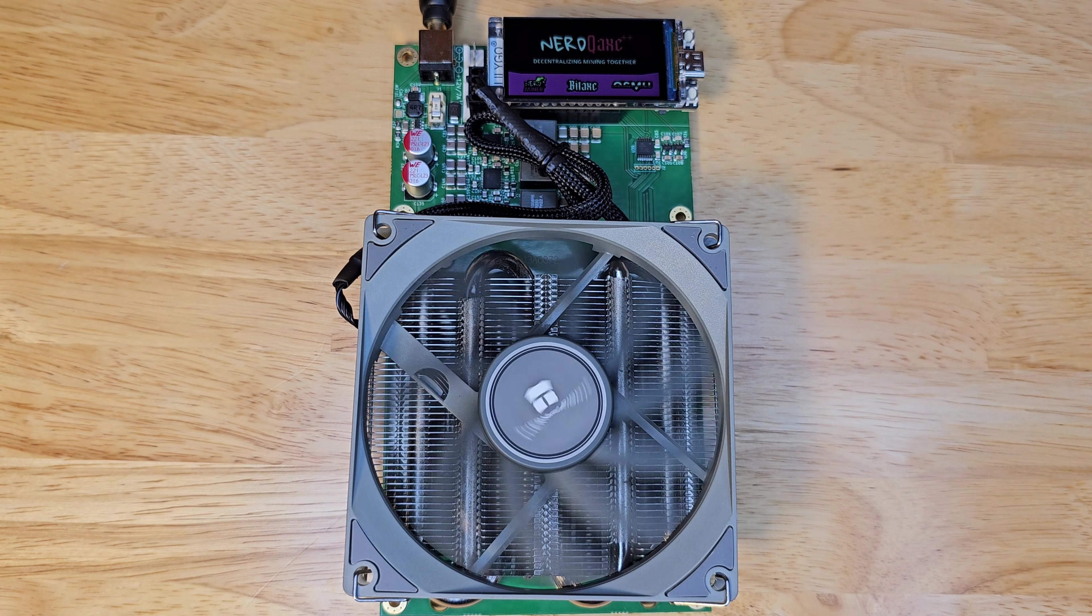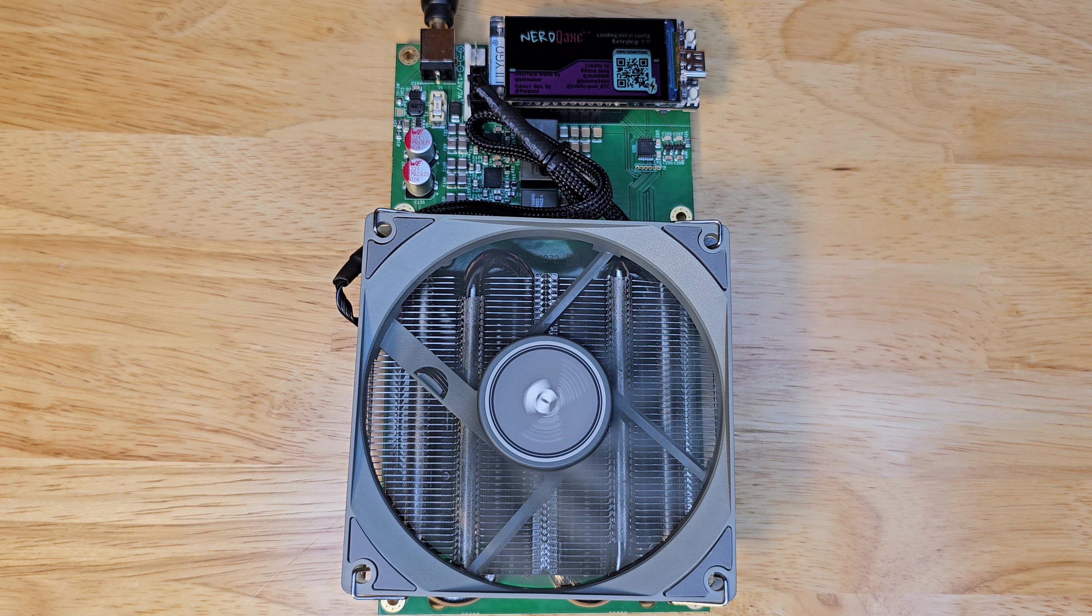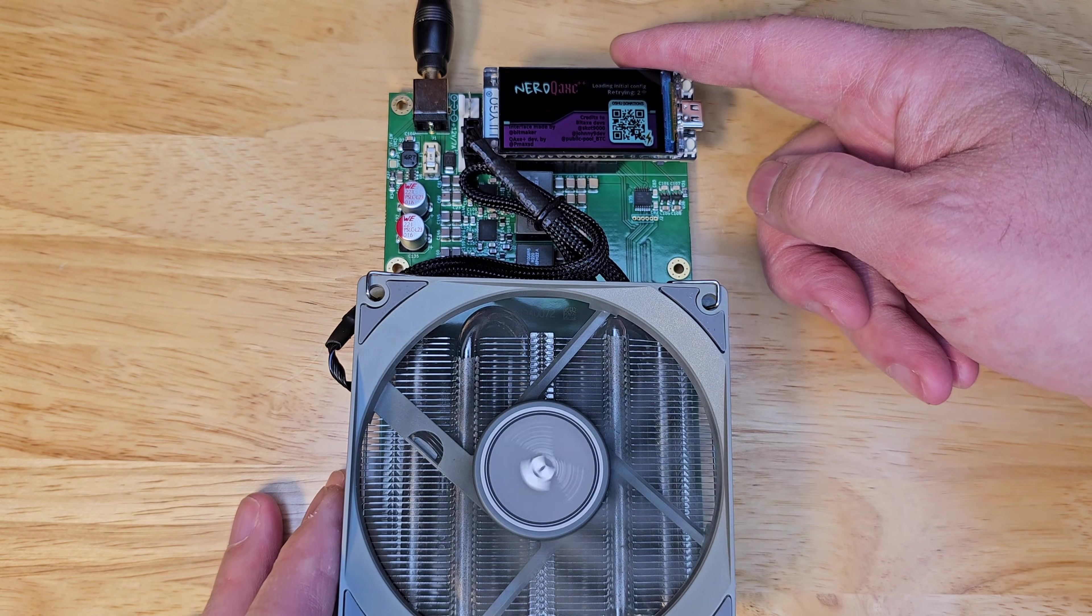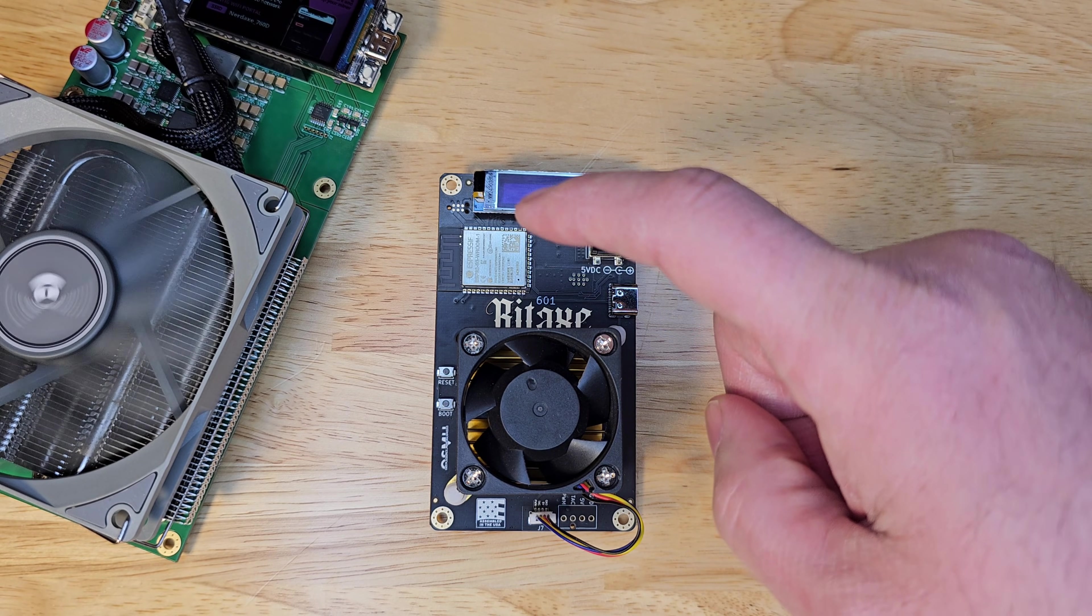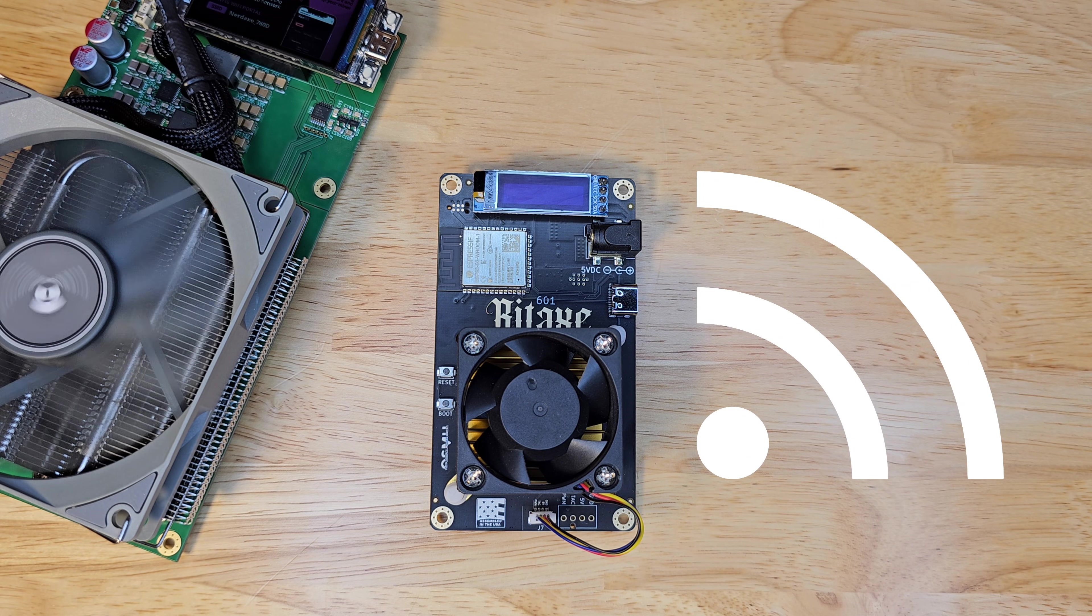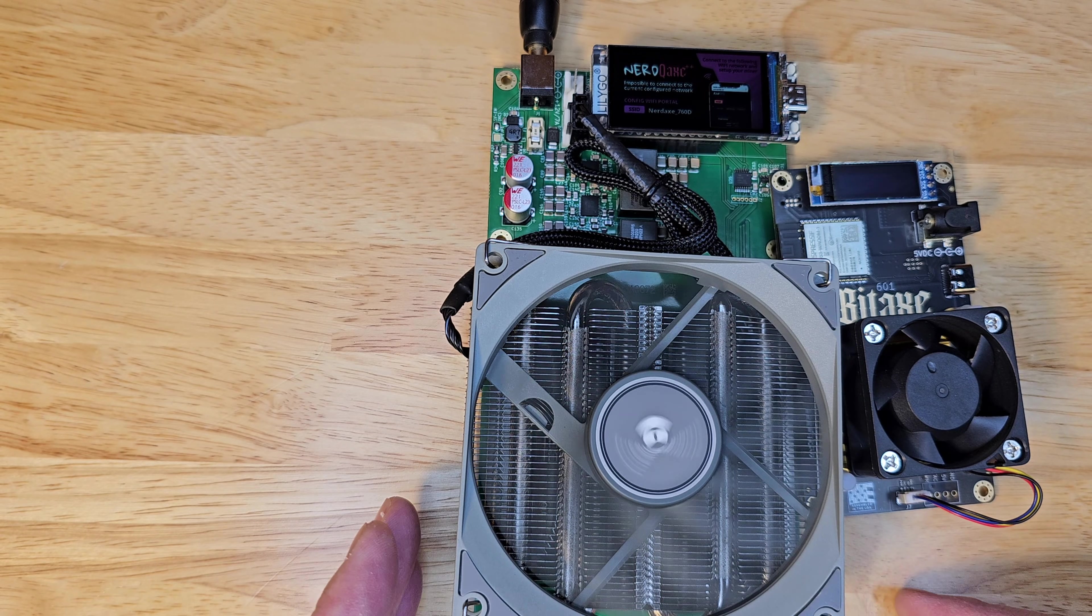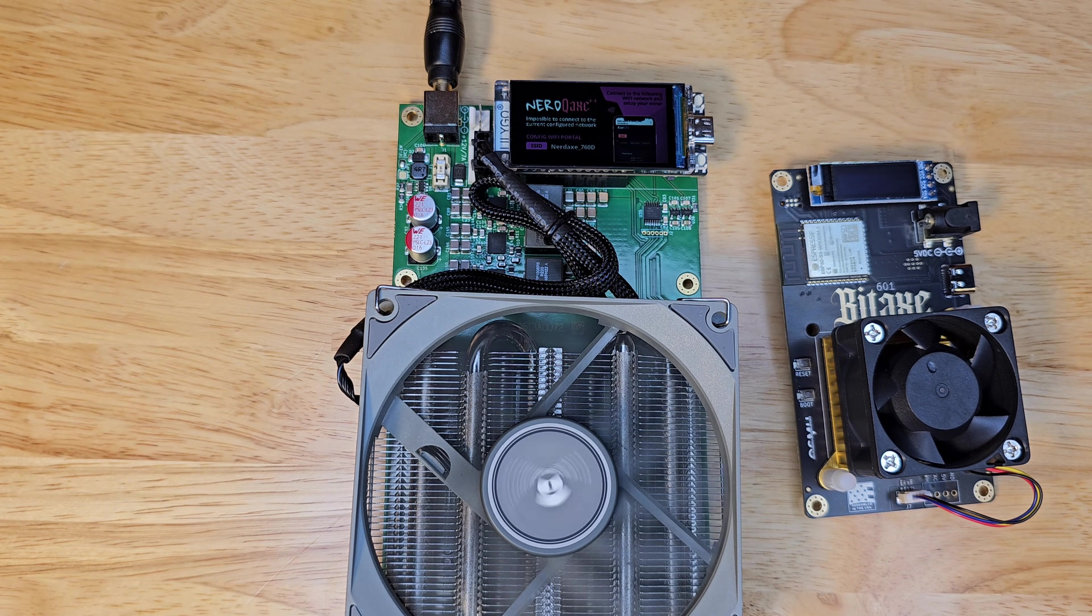When it comes to features, the Nerd Qaxe++ steals the show with its vibrant display and sleek design, perfect for monitoring and style. The Bitaxe Gamma keeps it simple with its nice little screen but is just as easy to set up via Wi-Fi. Both are user friendly, but the Nerd Qaxe++ feels like a huge tech upgrade. Just look at the size of this thing, awesome!